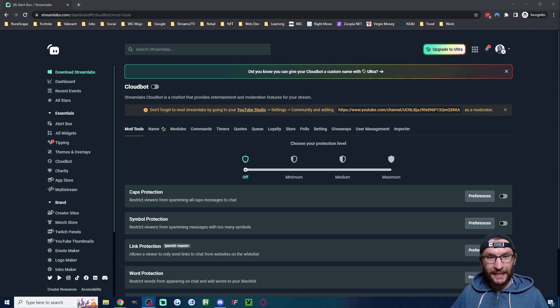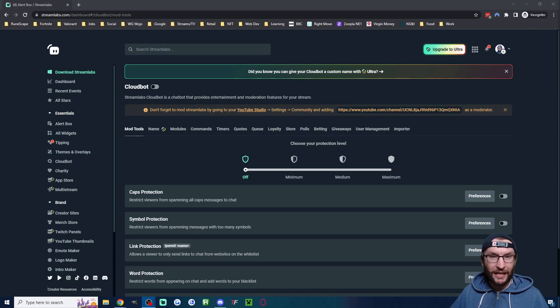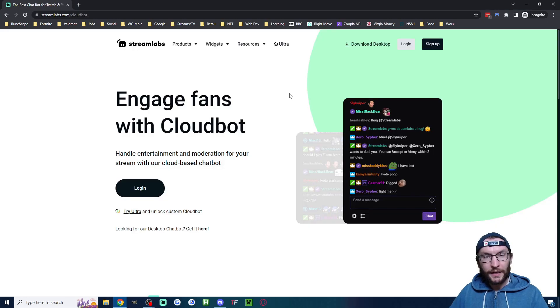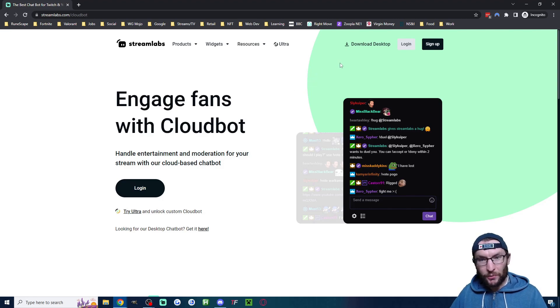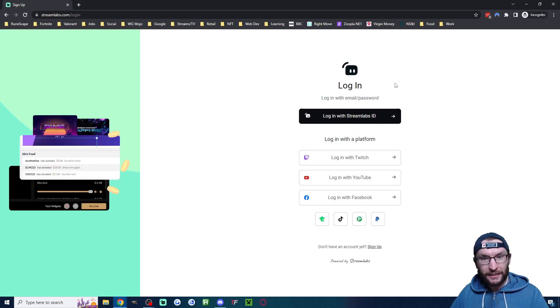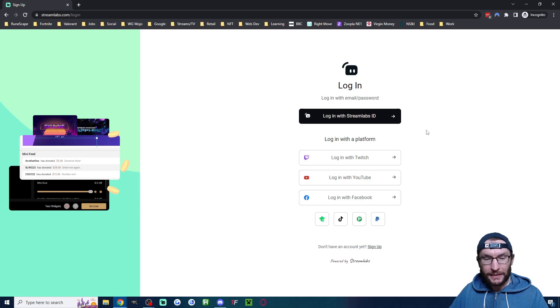Three minutes is all it takes to add a chatbot to your YouTube live stream. We begin on the Streamlabs website where we click login, even if you don't have an account.